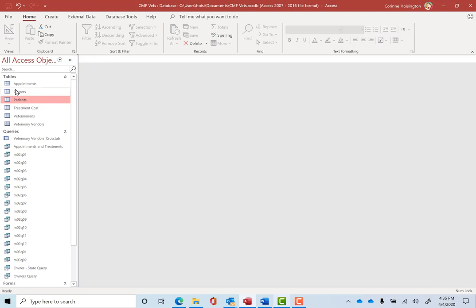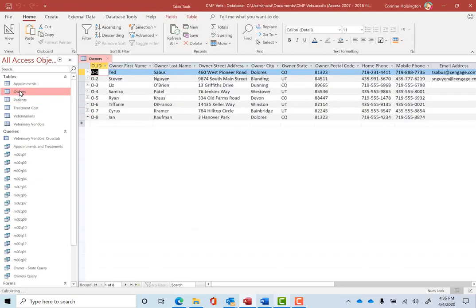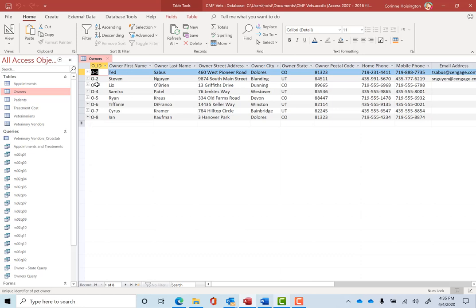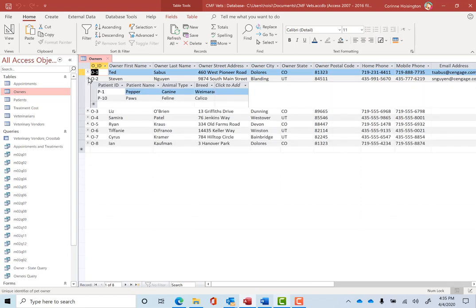I'm going to now double click the owners table. Now, moments before I made the relationship, there were no plus signs in front of these. But now there are plus signs. Let me show you why these are so important. Let me go into Steven, one of our pet owners. Click this little plus sign. And let me explain why this relationship is so cool. It now says Steven has two pets named Pepper and Paws, a dog and a cat. One's a Weimaraner. That's those really pretty gray dogs. I love one of those. And there's a cat called a Calico cat.